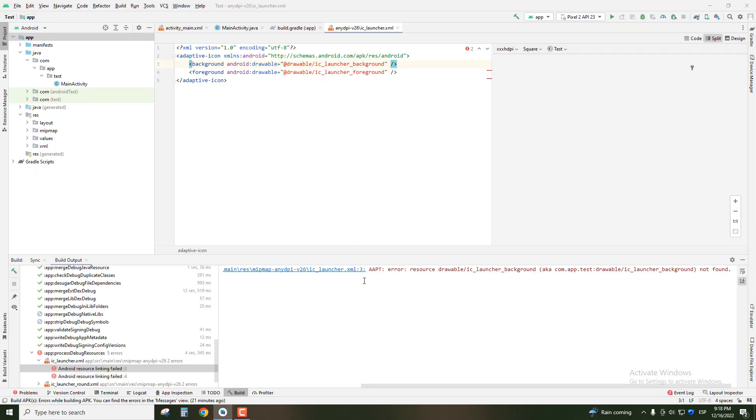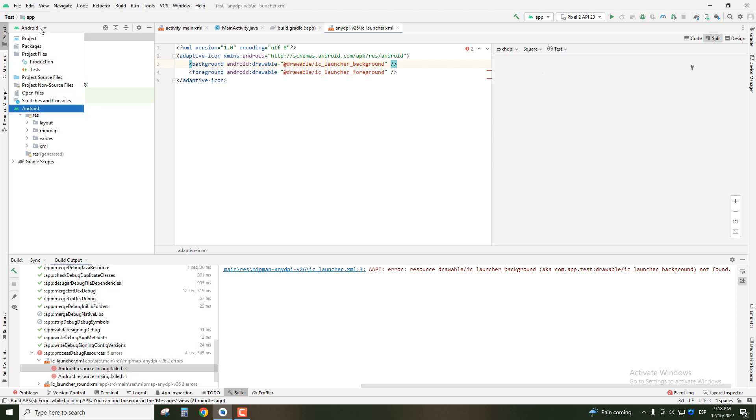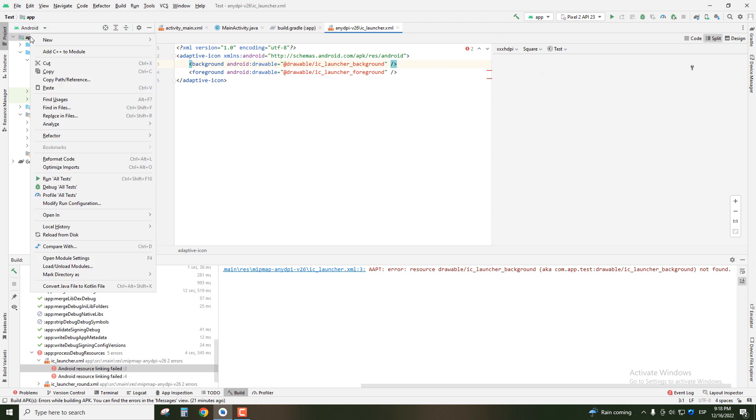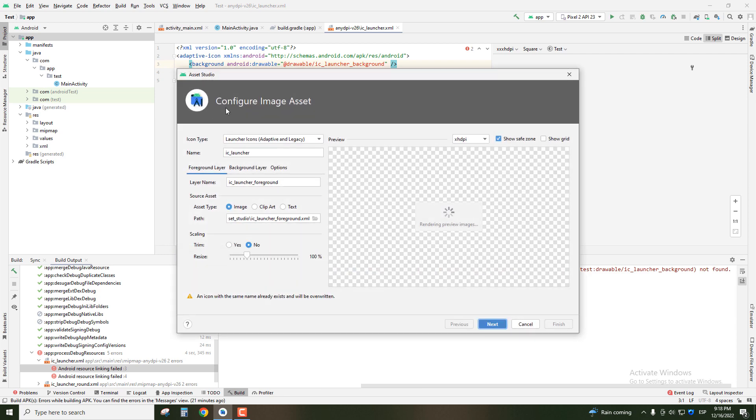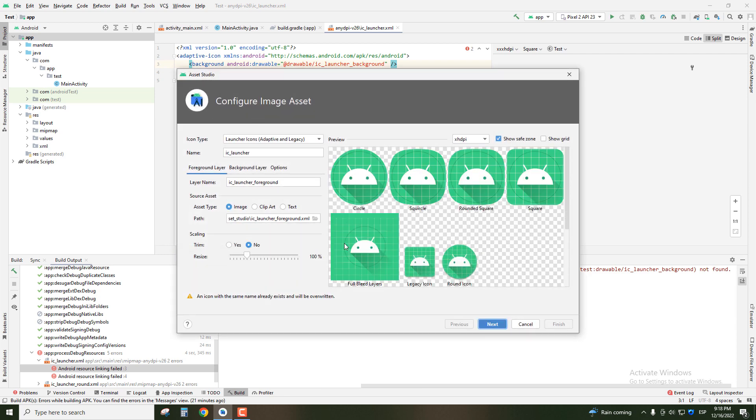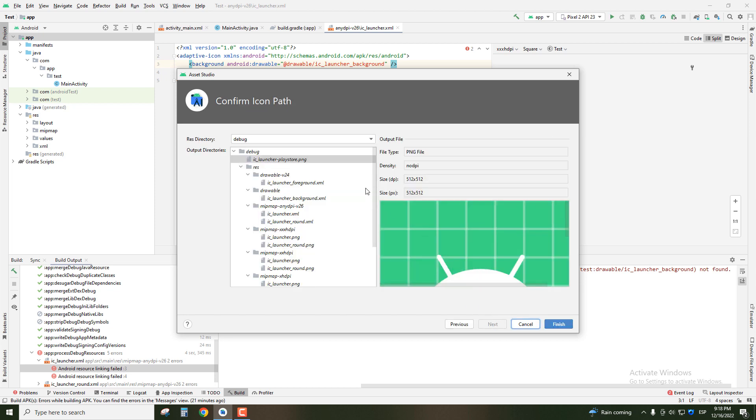This problem can be solved if you go to the Android view and select the app. Click right on app, then new, and create a new image asset. After you have selected your icon, you click next.